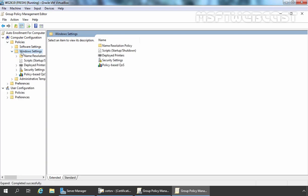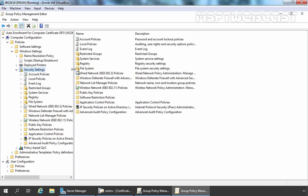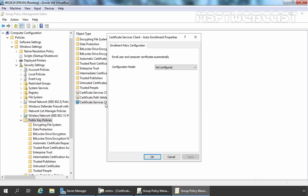Let's select Windows Settings, expand it, and under Windows Settings we need to click on Security Settings and then expand it. Here we have Public Key Policy — you need to select it. There are plenty of policies here. The first thing which we need to do is set up the Auto Enrollment Policy, and for that we need to modify Certificate Services Client Auto Enrollment. Let's double-click on it. Here as you can see, the configuration model is not configured.